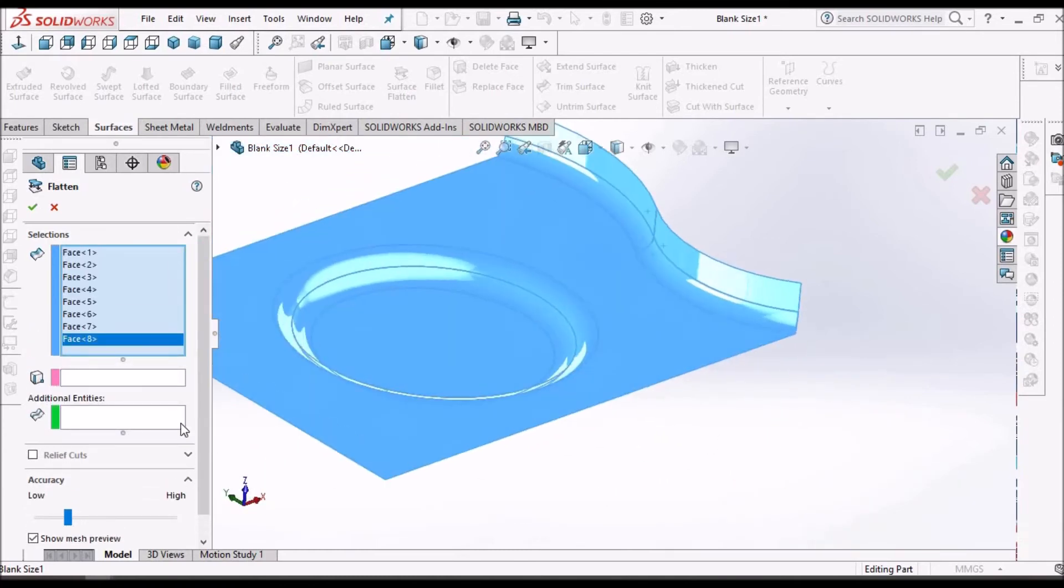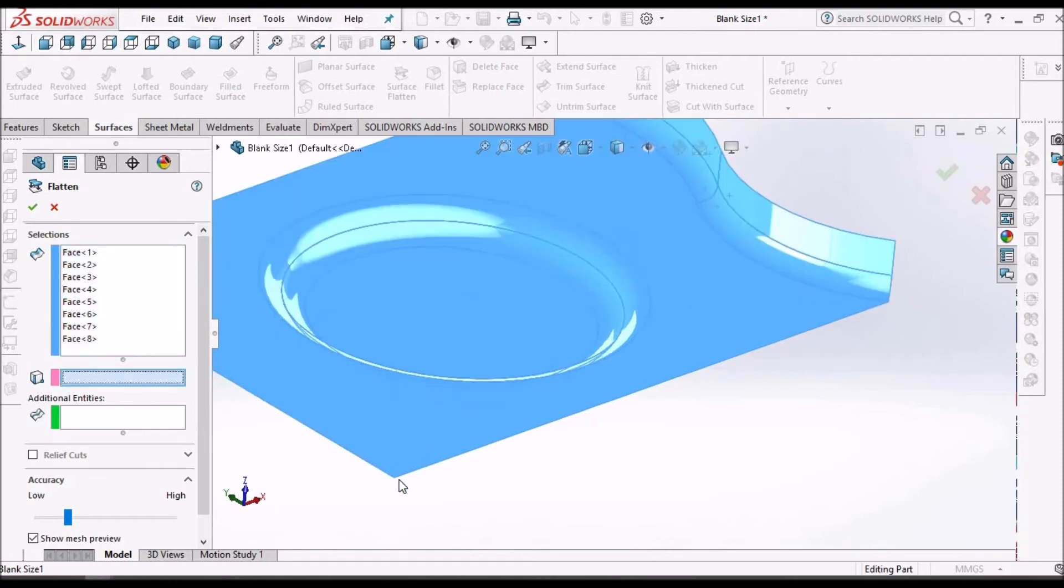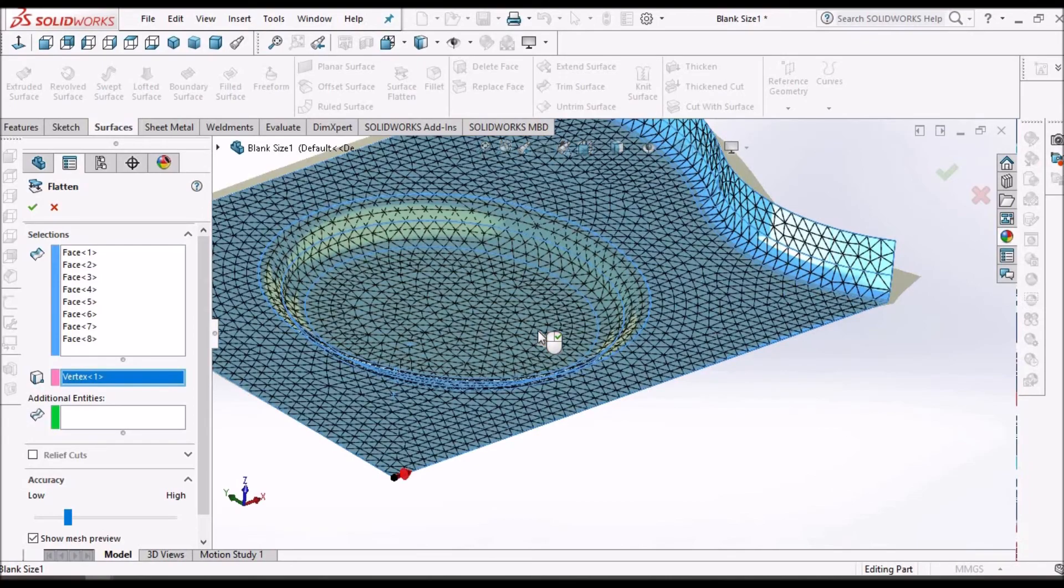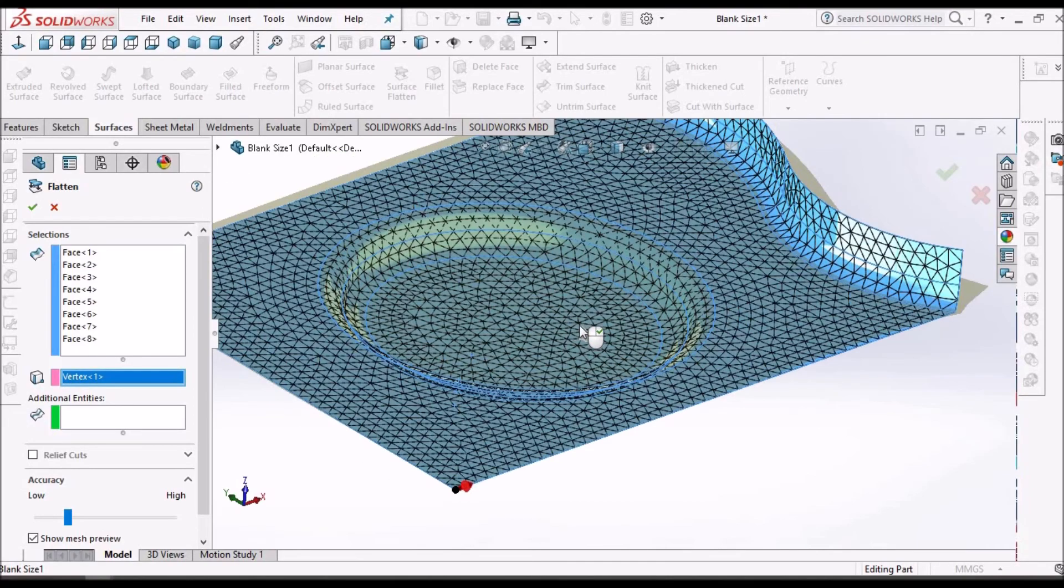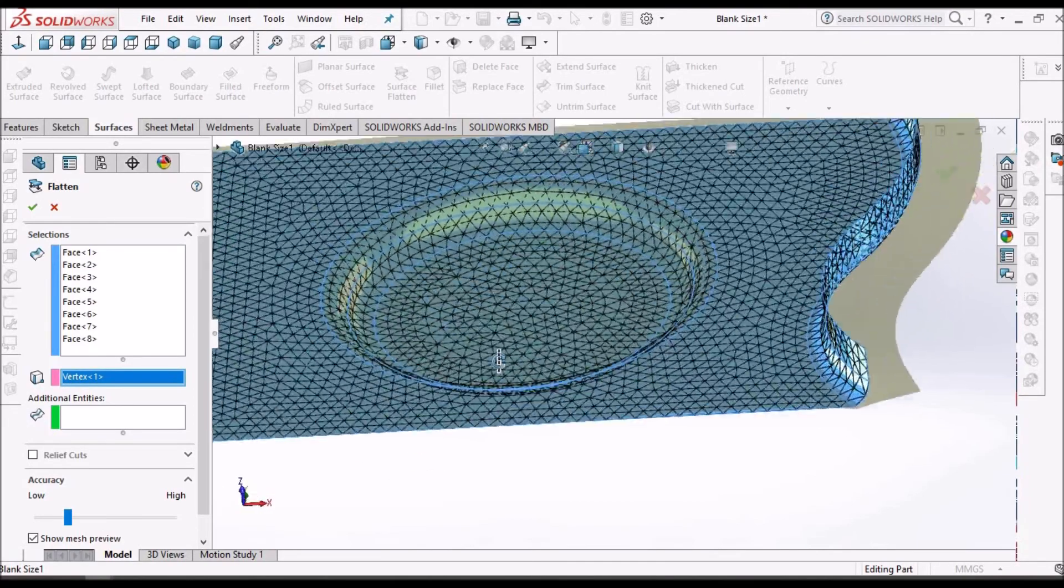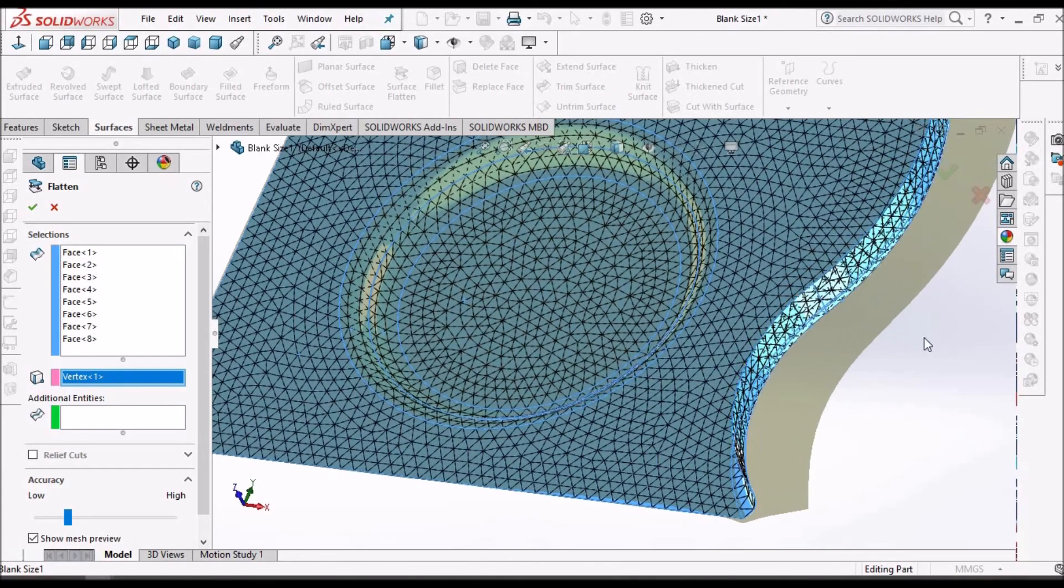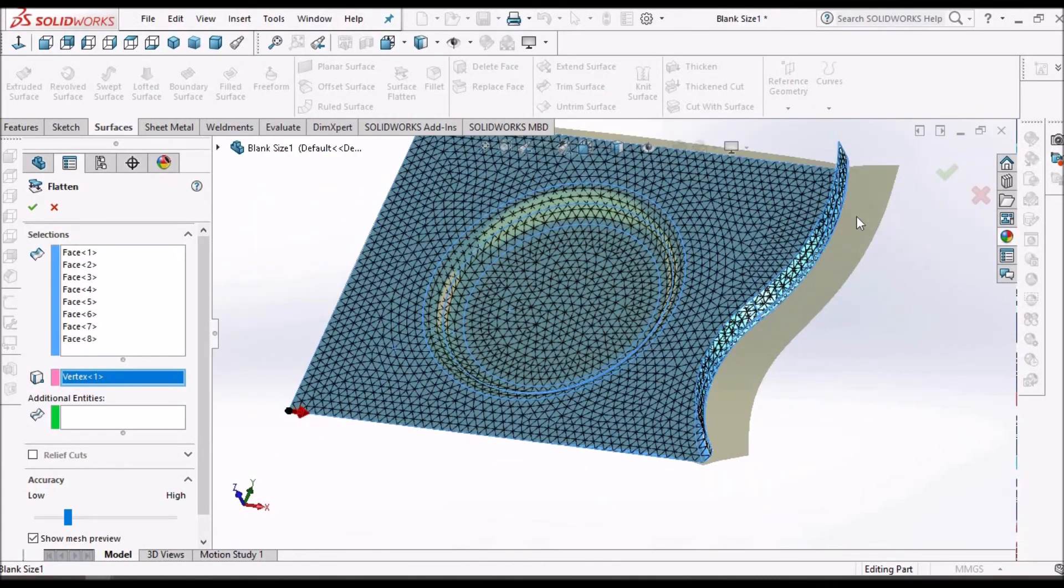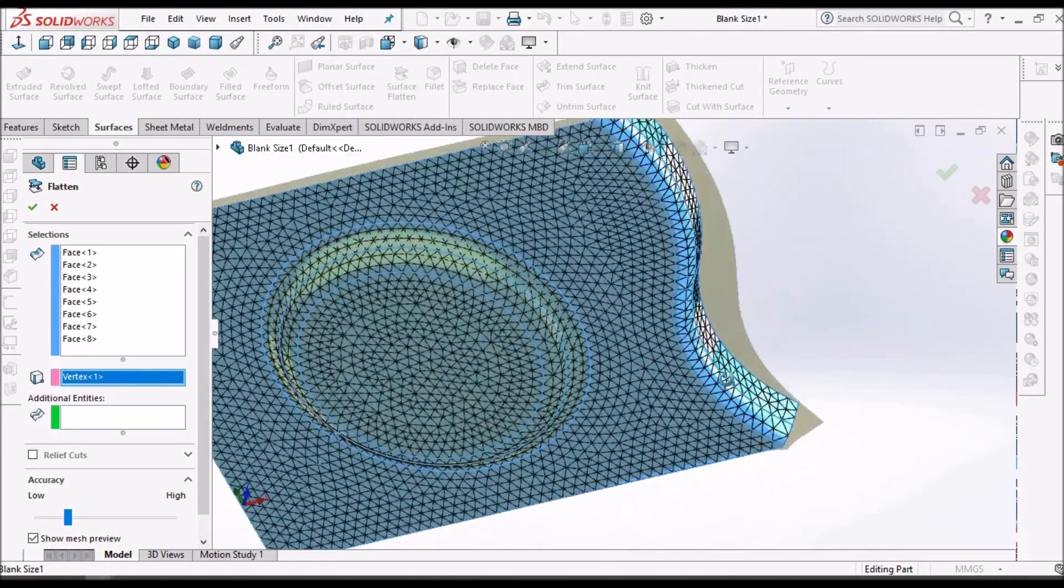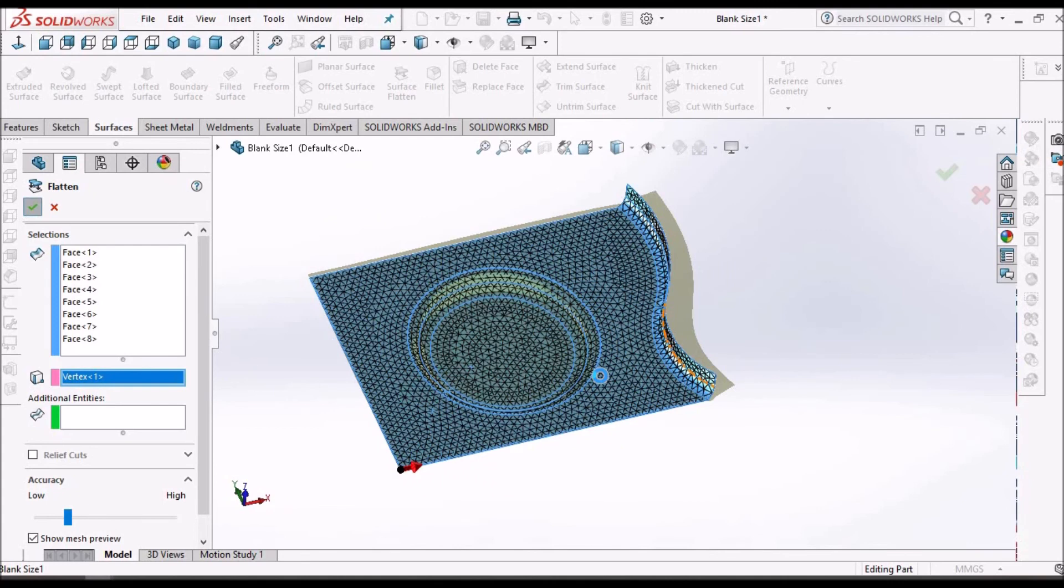Now select one of the vertices. You can see the shadow form. This is the flattened surface.